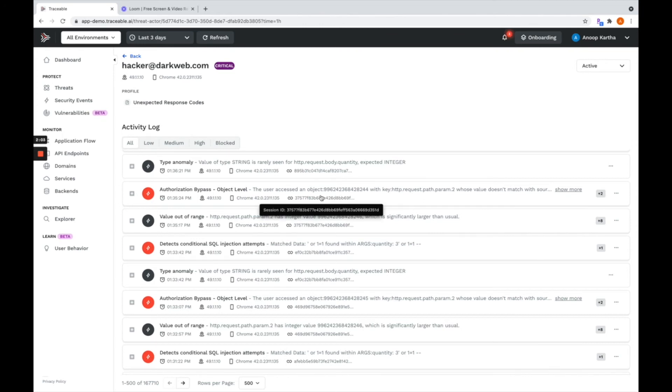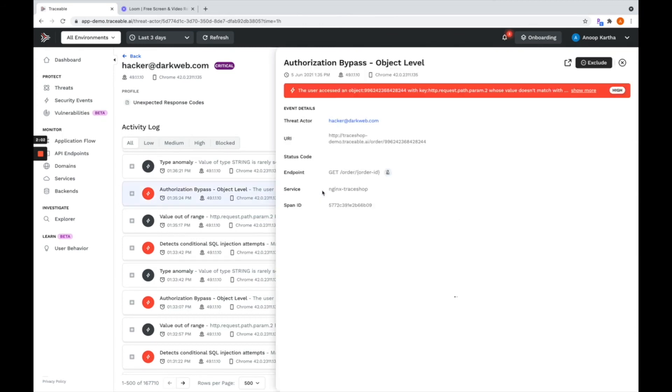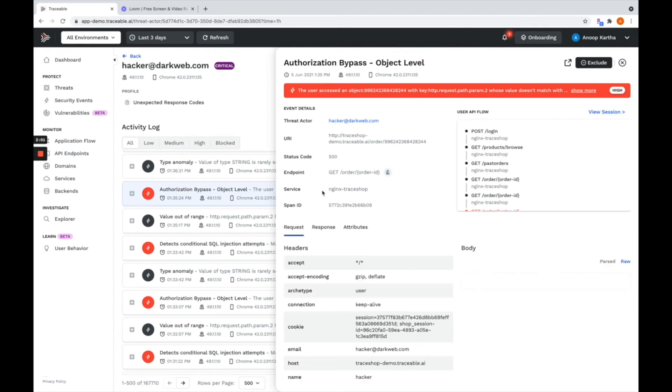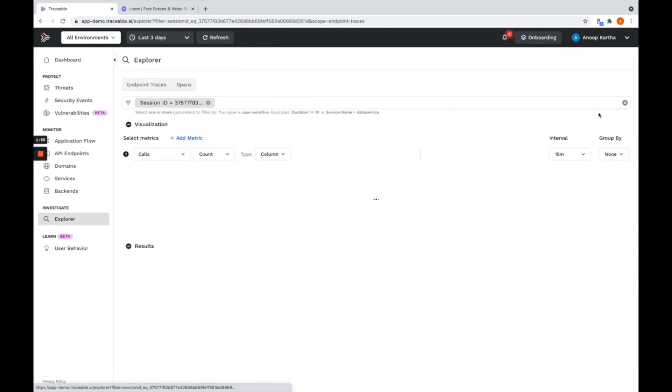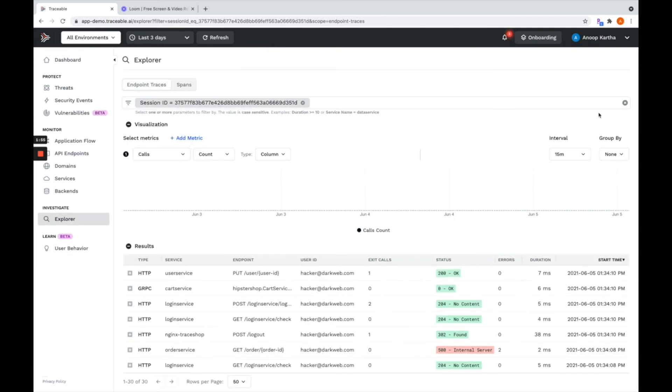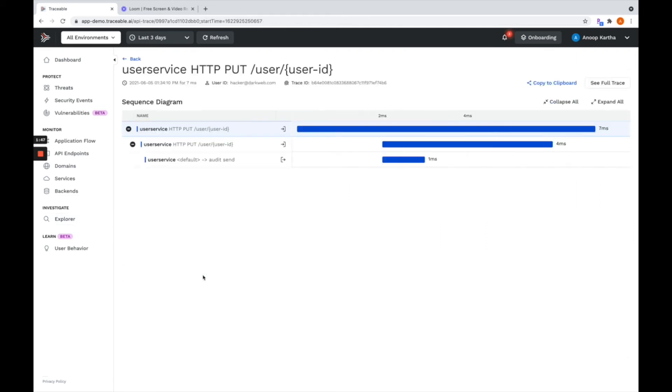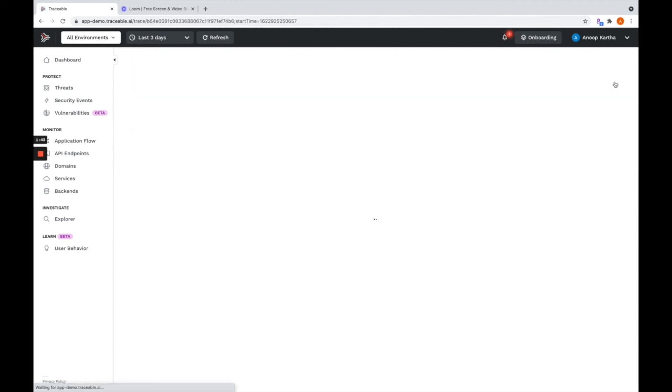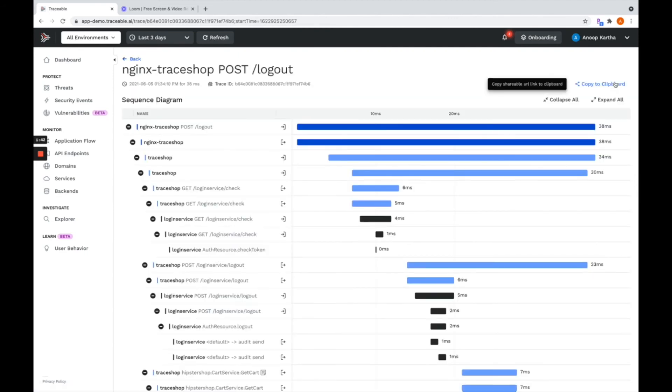To help you answer those questions very quickly and very effectively, we've also built this massive warehouse of data traces that can help you in tracking the user journey, identify every API that they have touched in a time sequence fashion, something that was never available from an application security perspective.